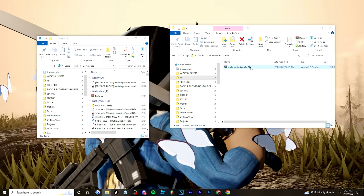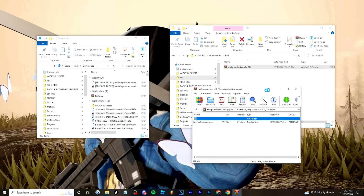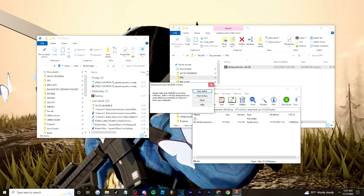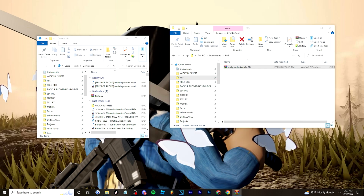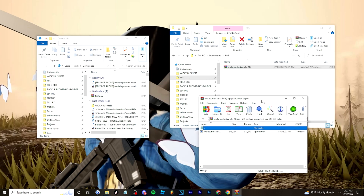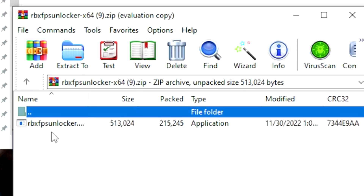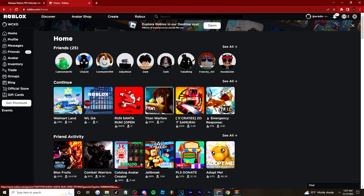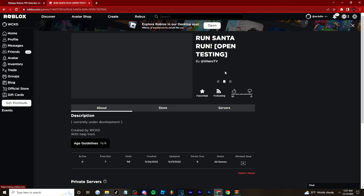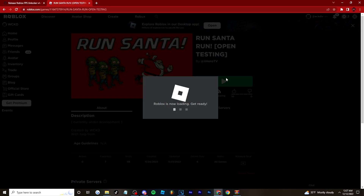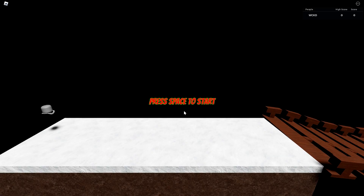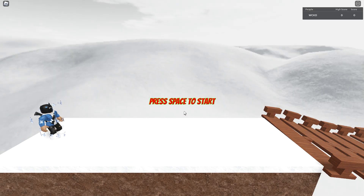Now that you have the FPS unlocker downloaded, extract it onto your desktop or whatever folder you want on your PC, then go into it and have it ready. Then go over to Roblox, choose your game, click play, and go into the game like normal.